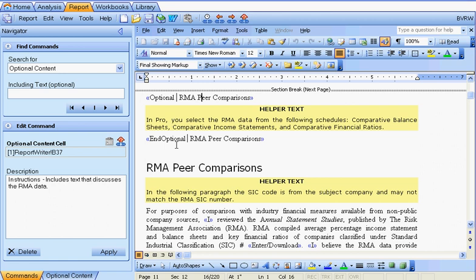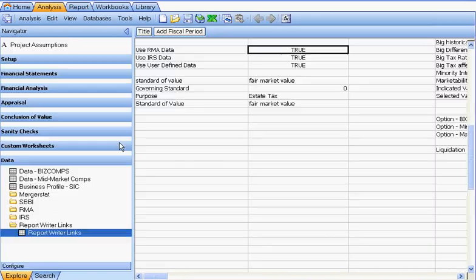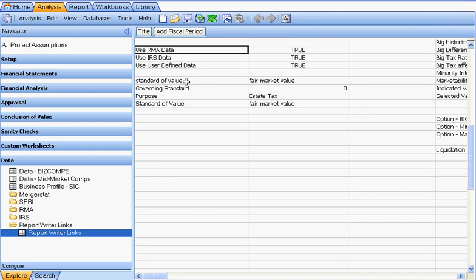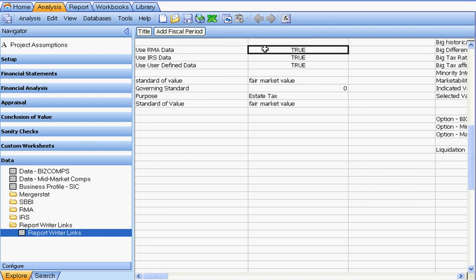Let's take a look at the cell that this optional content is linked to. The optional content cell is report writer B37. If we select the go to cell button, we'll be taken to the report writer links page, and you'll notice that the cell is true. To the left is some text that says 'use RMA data' — that's just text that helps us know what that cell is. If you wanted to see how the cell was calculated, you could select the edit in Excel button and look at the formula.